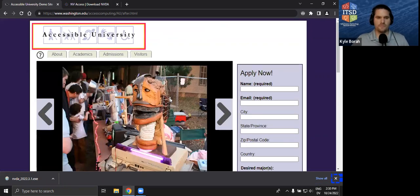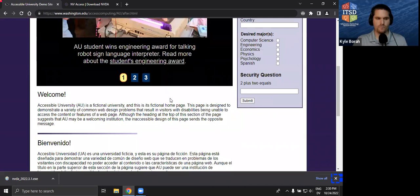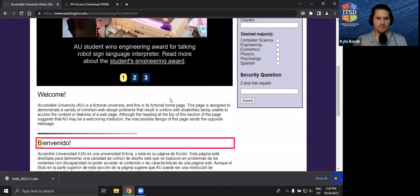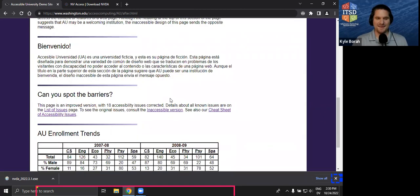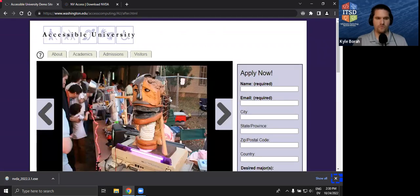The first thing I do when in Browse Mode is use keyboard shortcuts to move by different types of elements. If I hit H, I start moving by headings. Hitting H again: 'main landmark featured story slideshow heading level 2,' there's a featured stories heading. 'Welcome, heading level 2.' 'Bienvenido, heading level 2' — some Spanish language. 'Can you spot the barriers, heading level 2.' 'Enrollment trends, heading level 2' — that's the table I talked about. 'Form apply now' — there's the form. I'm finding all this just by moving by headings.